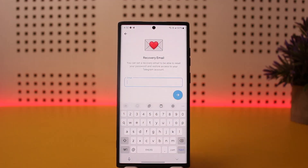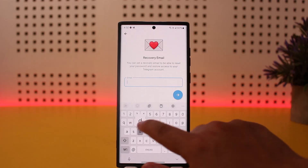Then it'll give you an option to enter your Gmail or email as recovery. You can see it says you can set a recovery email to be able to reset your password and restore access to your Telegram account. So enter in your email here.